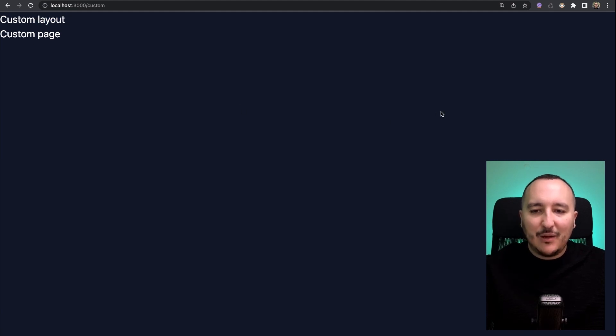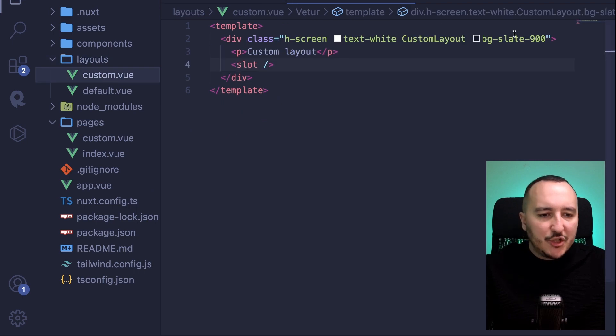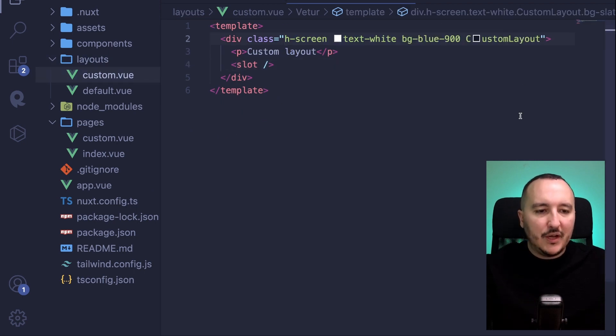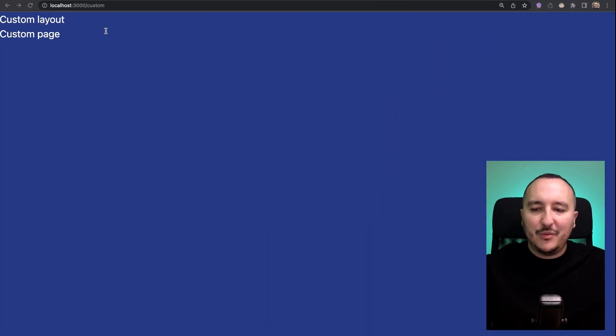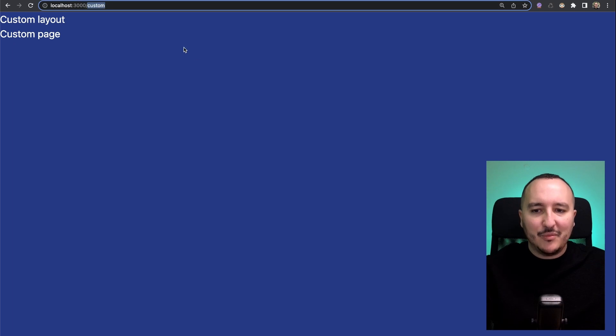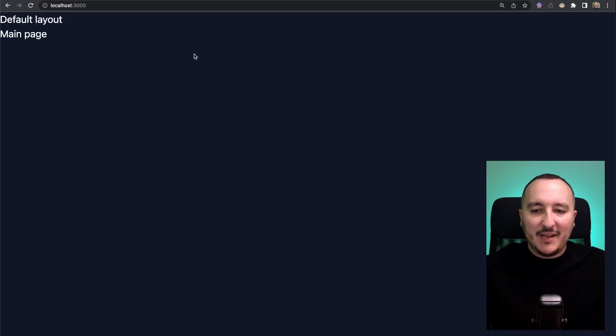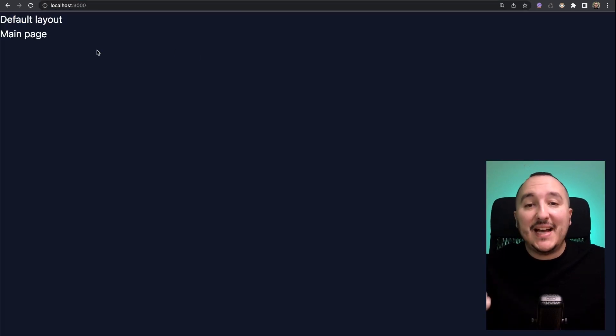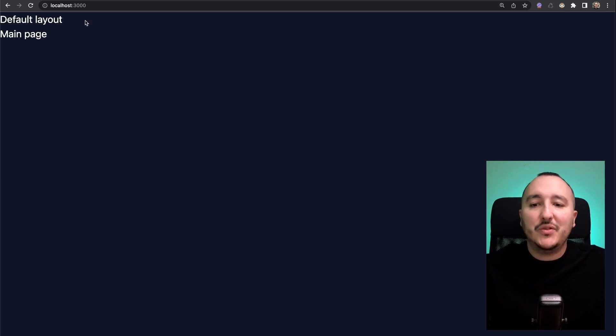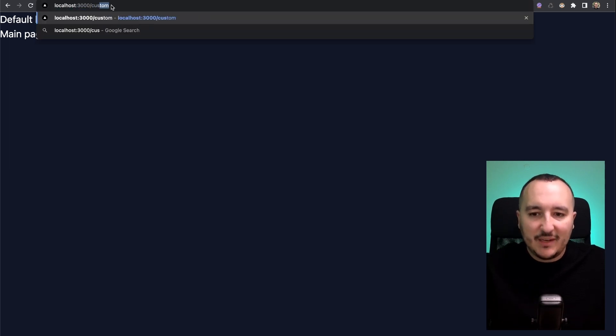Back in the layout I'm going to change the color. Let's say that we're gonna have a background blue. There we go, I got a background blue. Now I'm going to get back on the main page and we see now that I switch from a layout to another one. If I get back to custom, there we go, we've got another layout.